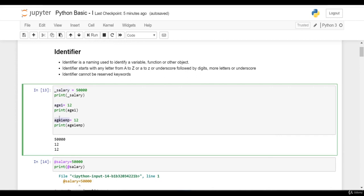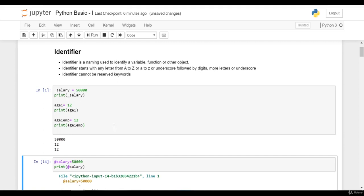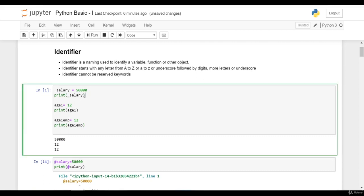As you can see, underscore_salary has been assigned a value of 50,000. If we press Shift+Enter, it will execute whatever is written in this cell. This print statement has printed this one, this print statement has printed this one, and this print statement has printed this one.